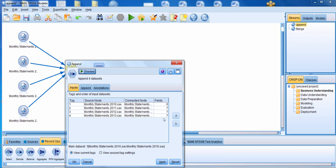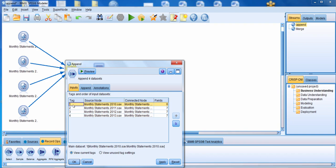You can also see the number of fields that each data set has. Notice that they all have seven fields except for the data from 2010. You also have the tag, which indicates the order in which these data sets were connected — the primary data set is the one in the first position. We can change that by clicking on any data set and moving it up or down, and we can also change the tag value to something more meaningful.